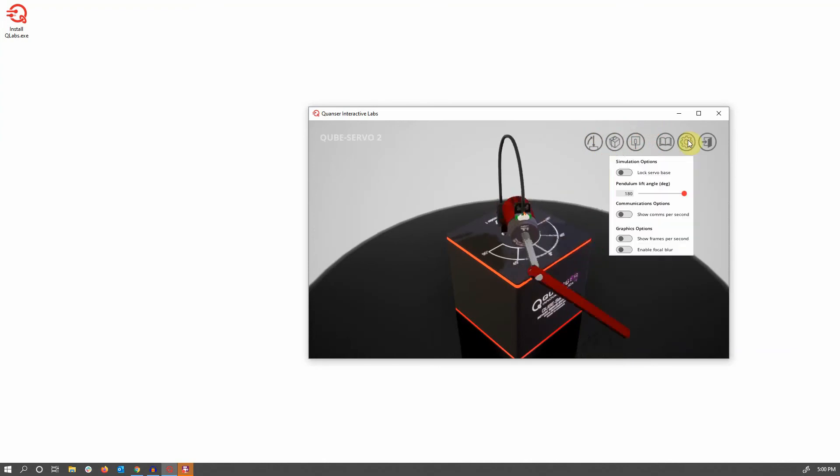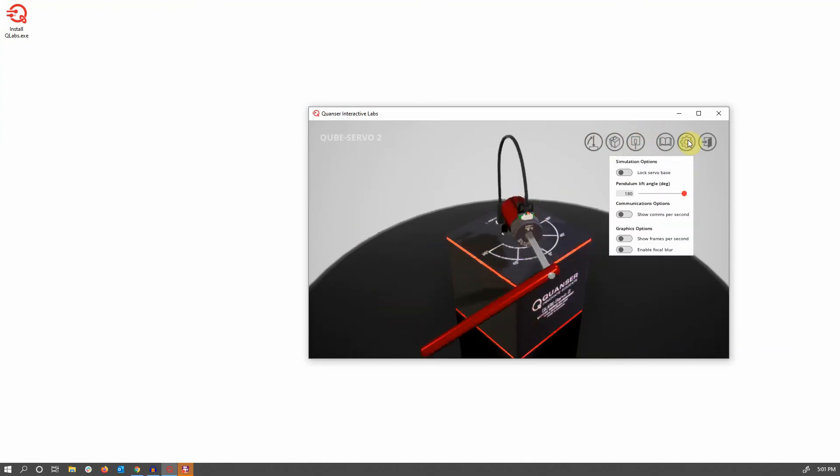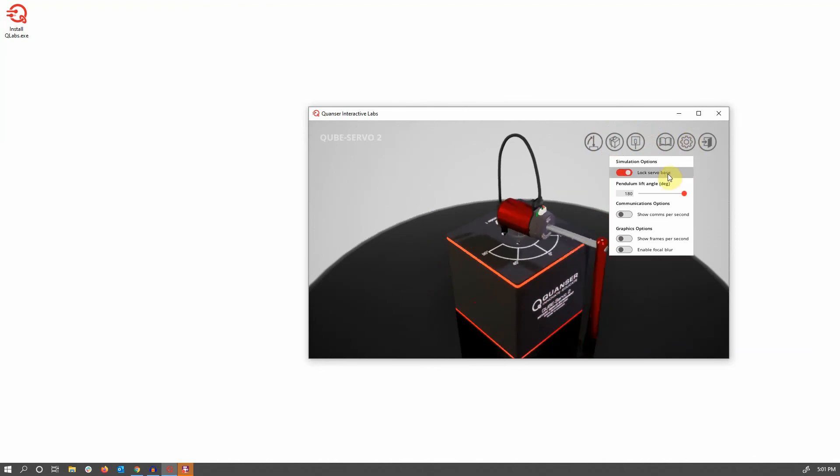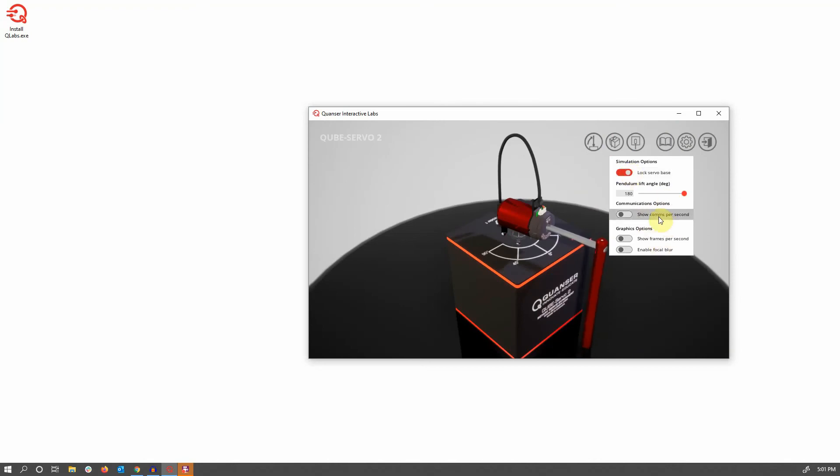In the settings menu, there's other options that you can use to configure this particular experimental platform, in this case things like locking the servo base, and also being able to specify exactly what angle you want to lift it to, as well as more global settings like being able to show frames per second, communications per second, as well as enabling focal blur to get a more detailed graphical experience.